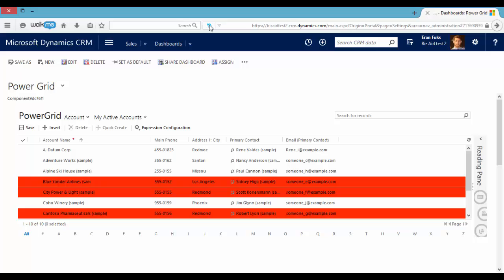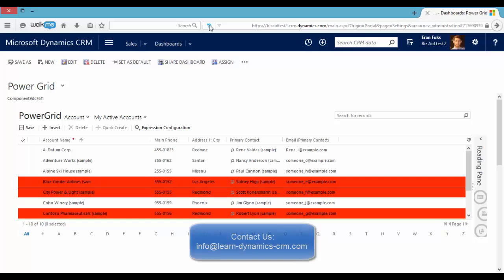Thank you very much for watching this video. If you have more questions regarding the Power Grid, you can contact us. Our contact details are written below. Thank you very much. See you next time. Bye-bye.